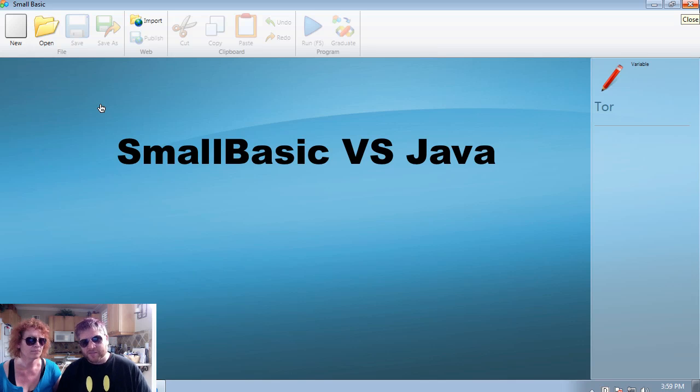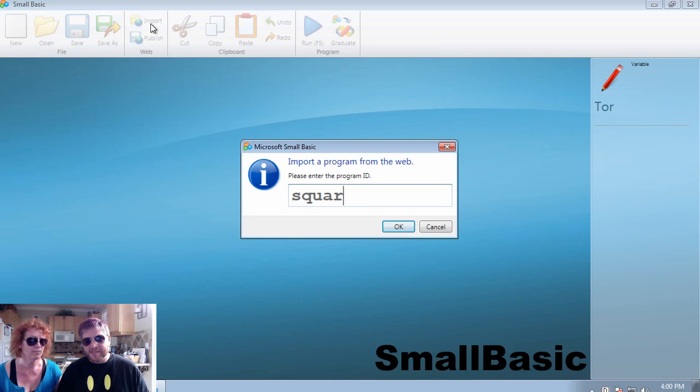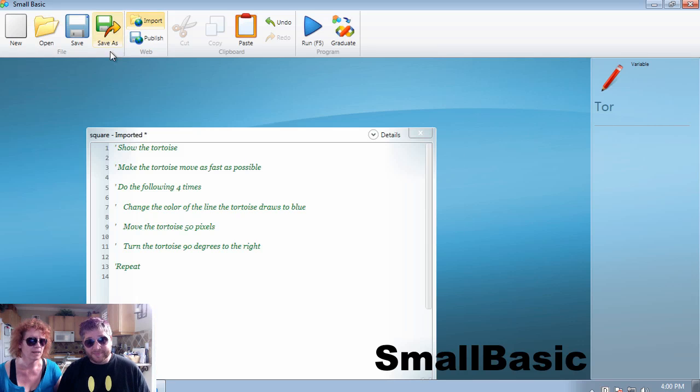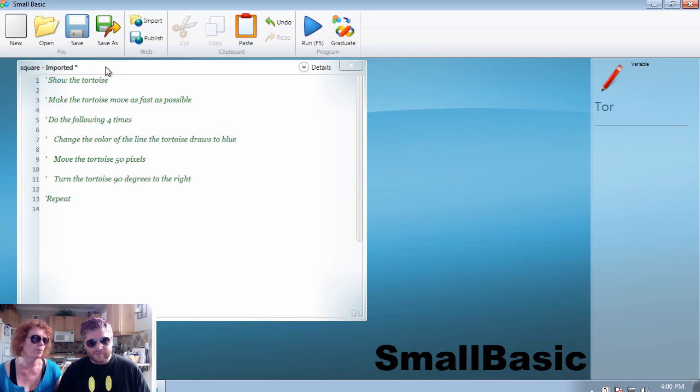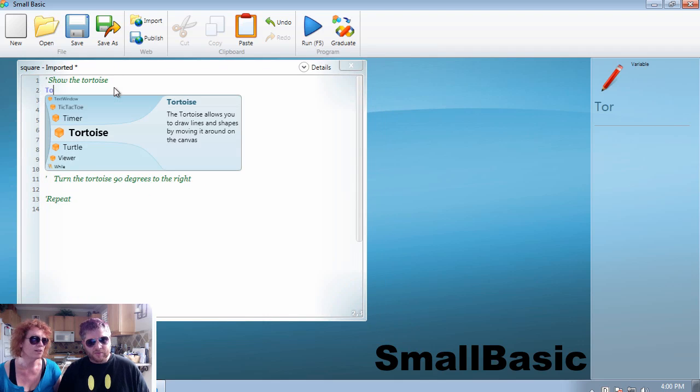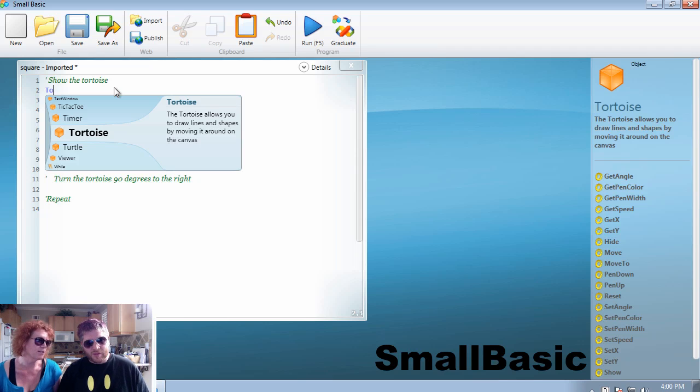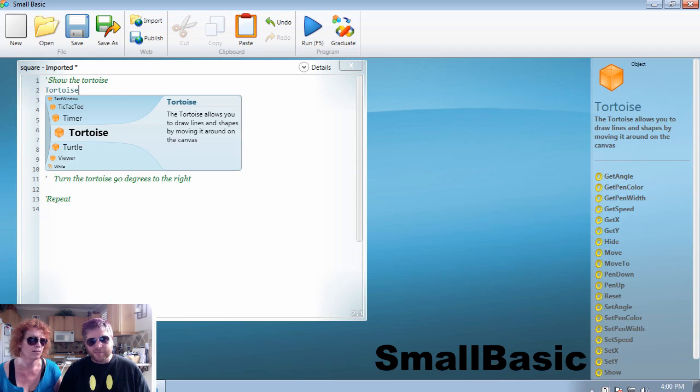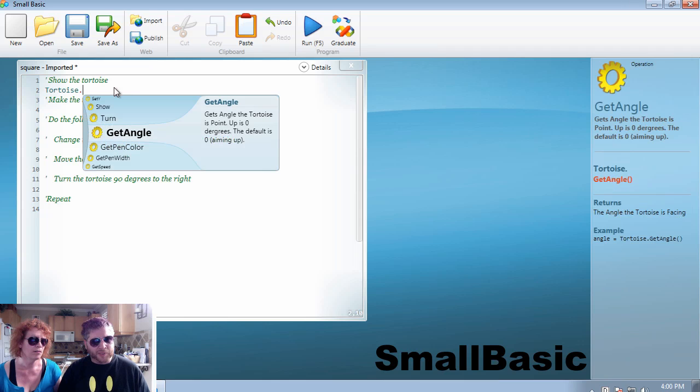We're going to start in Small Basic. This is the editor right out of the box. The nice thing is it has this ability to import, and this is importing our recipe from the web where we published it. So we just do a translation here to show the tortoise. And you can see the IntelliSense nicely pops up in this nice rounded bubble that we really love.